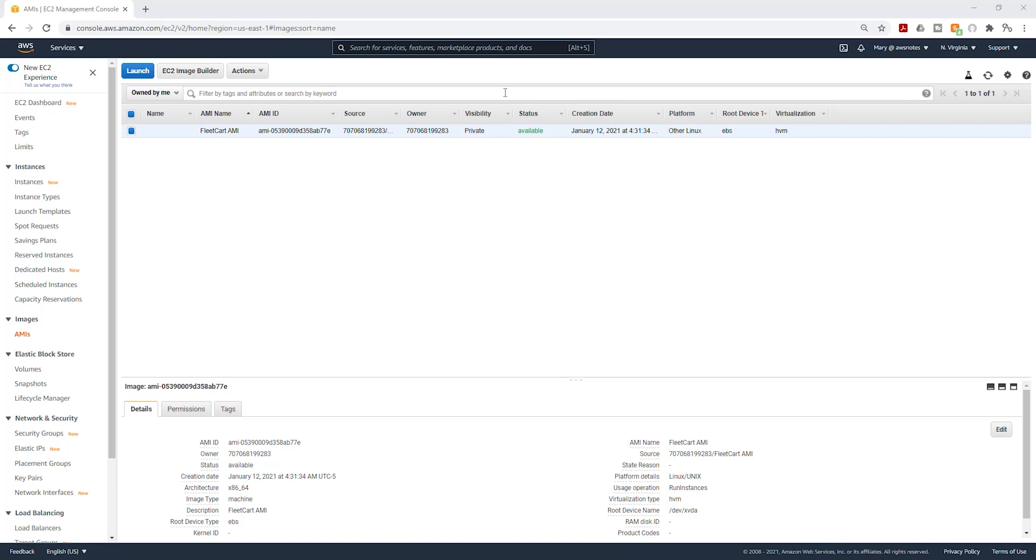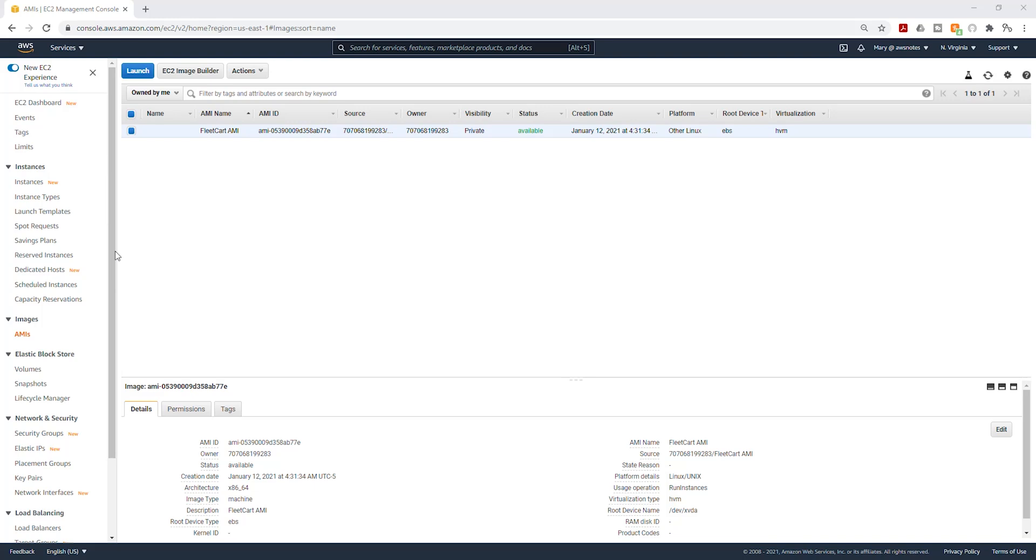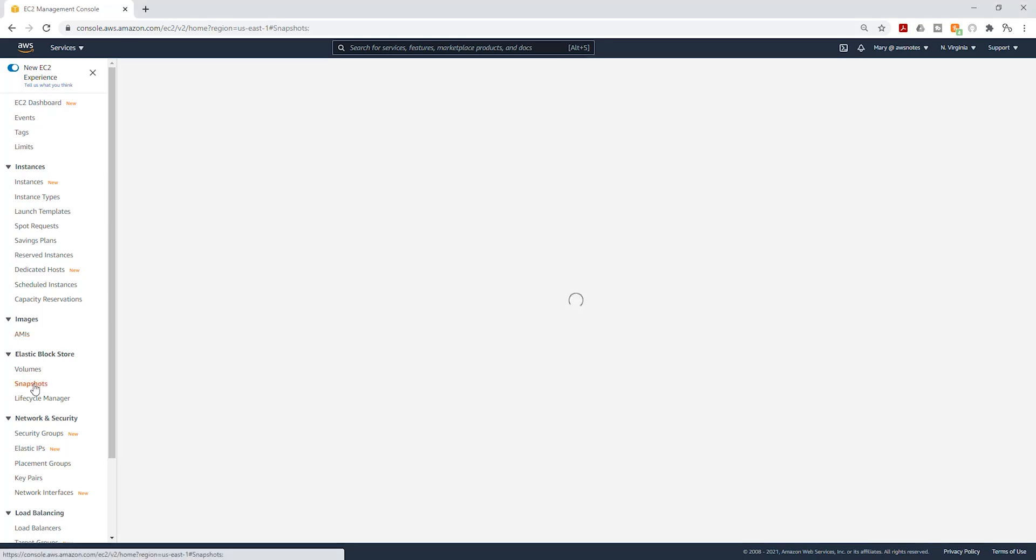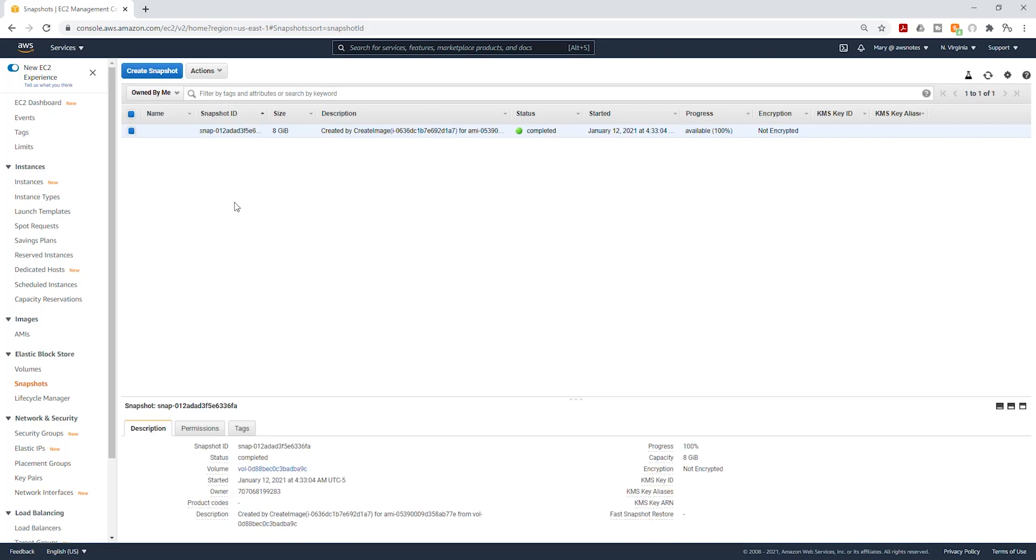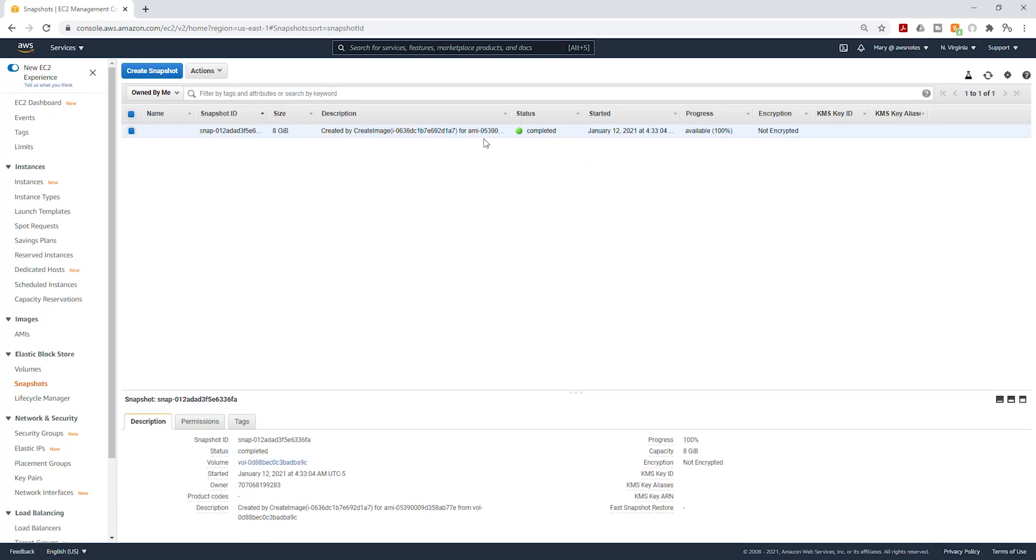So after waiting several minutes, my AMI is now available. And to find your AMI, just go under Images and select AMI and you'll see it there. You can also see the snapshots under EBS Block Store. It's under Snapshots and you will see it in there.